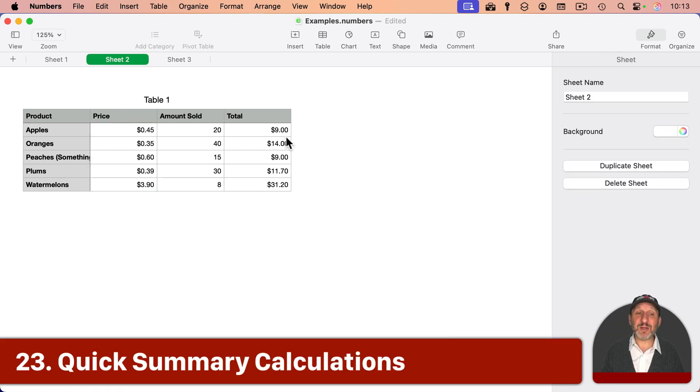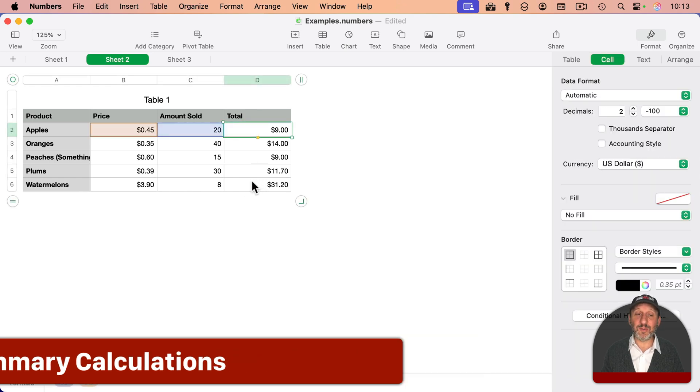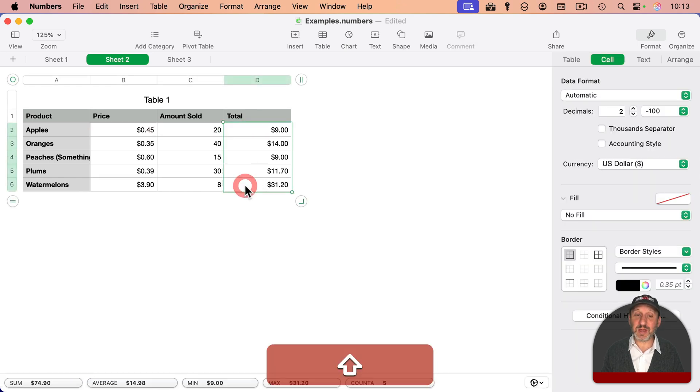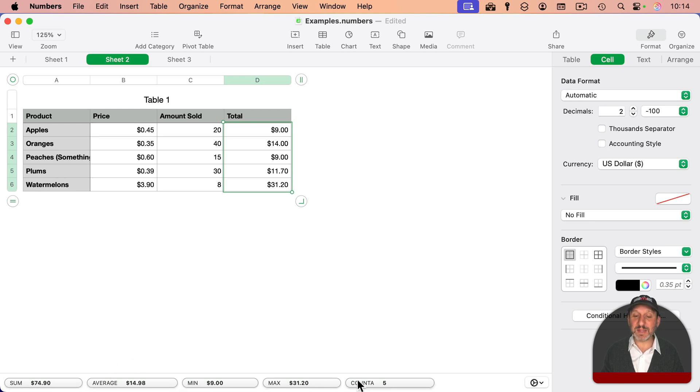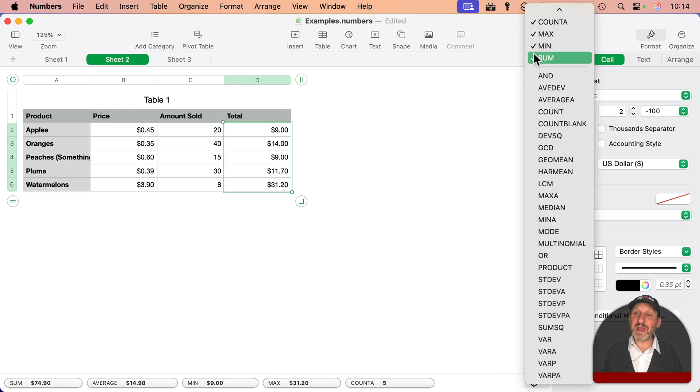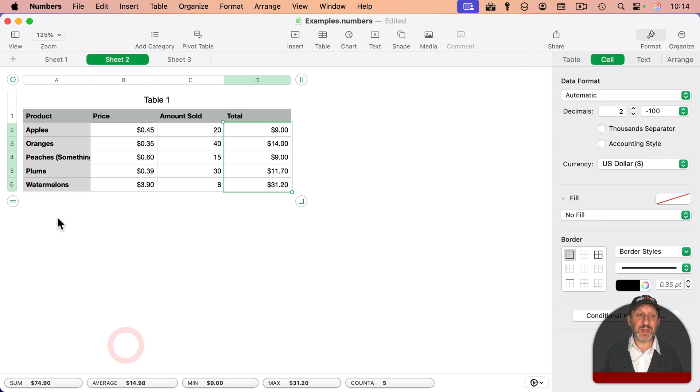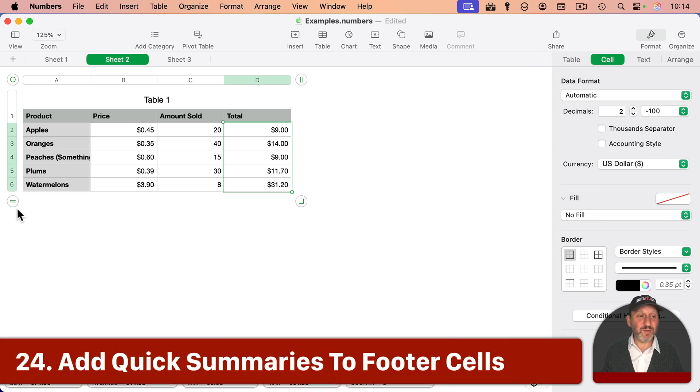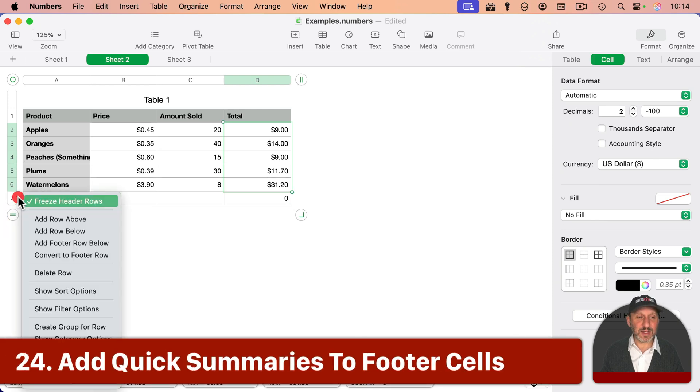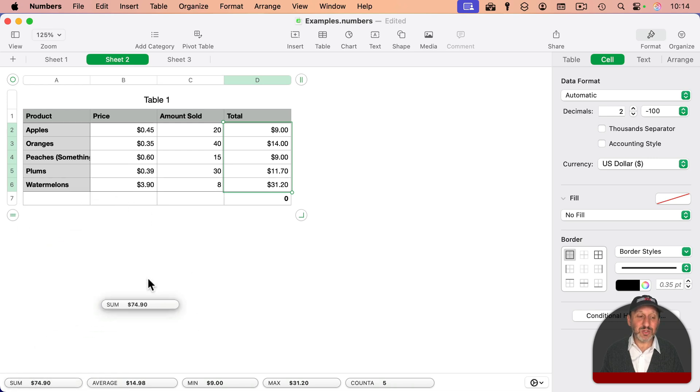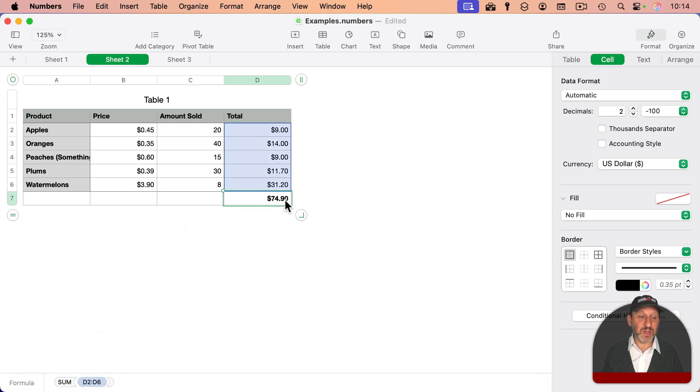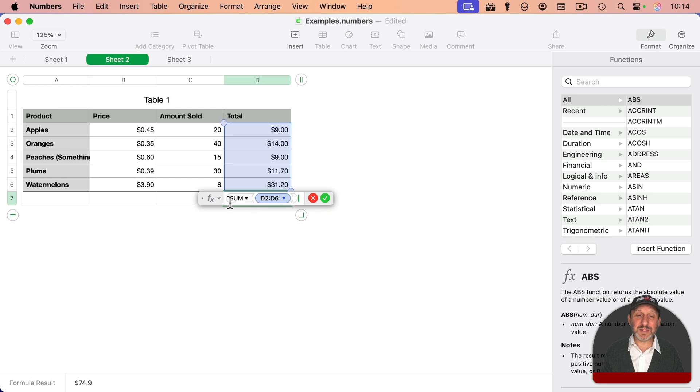Now let's say I wanted to get a quick summary, like I wanted the total of all these numbers here. I can select them all by holding shift. And notice what happens at the bottom of the window. I get a sum, average, min, max, and count of all of those. I can also click here and add other summary values at the bottom as well. If I have a footer row, and I'll add one here by dragging down, and then I will convert it to a footer row, I can actually drag these into the footer and it inserts the formula. It's the same as actually typing it in. It's just a little easier to drag and drop.